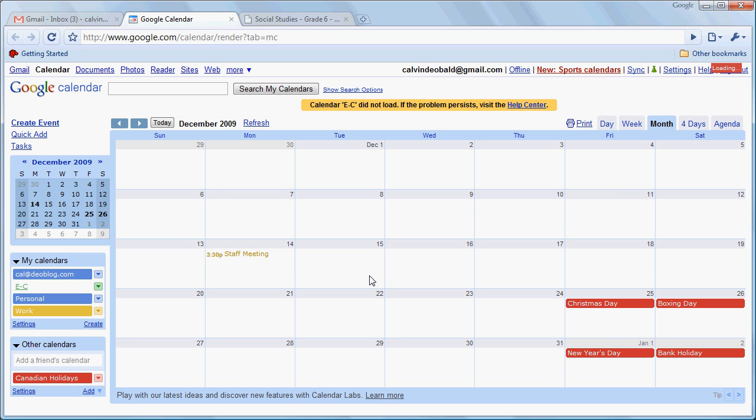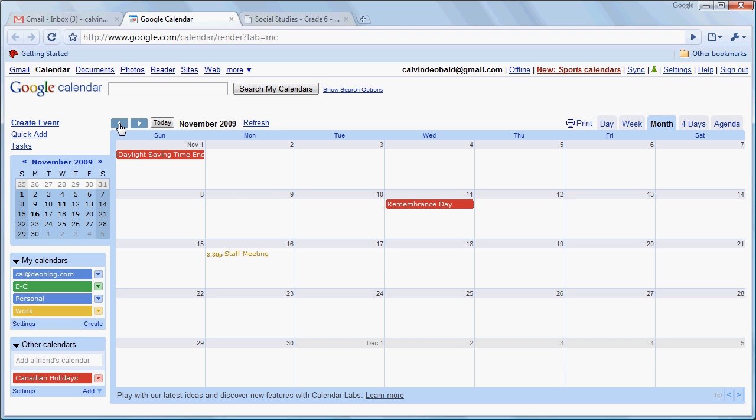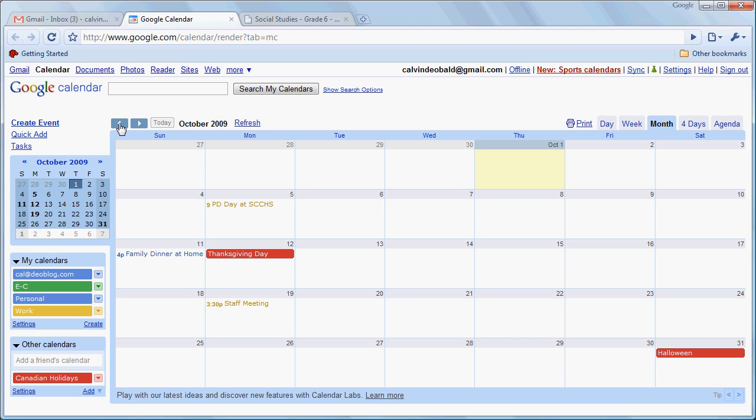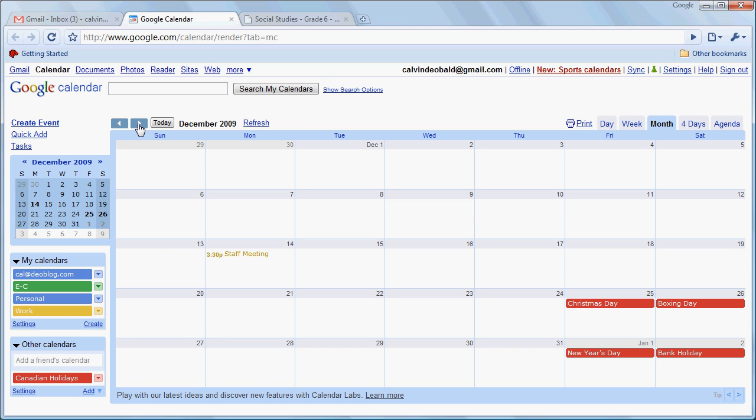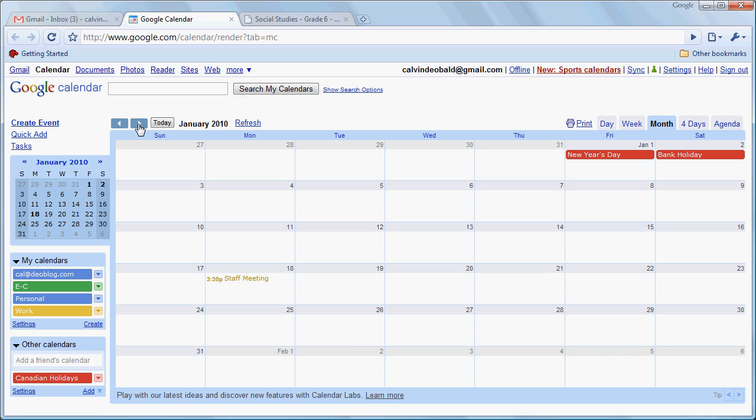And it changes that one. Now let's see. We go back to November. It's still on the 3rd Monday. So it's only changed that one event for us. It hasn't changed the rest. So we can alter repeated events in that way. So those are some of the basics of entering events in Google Calendar.